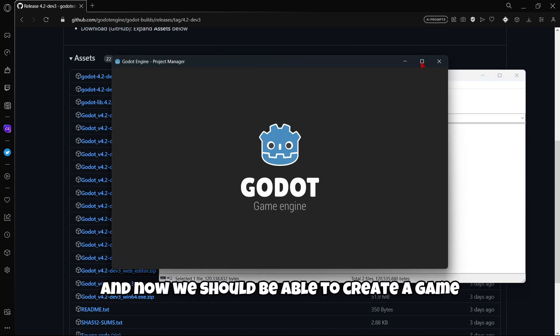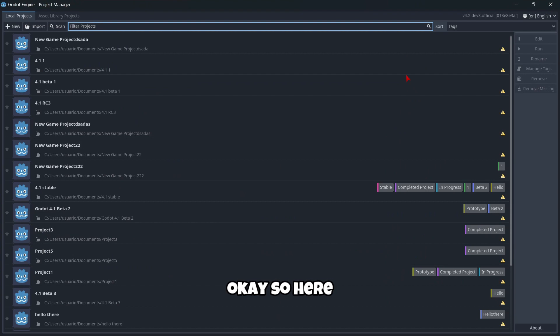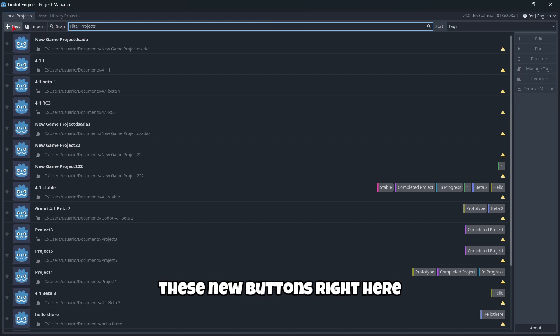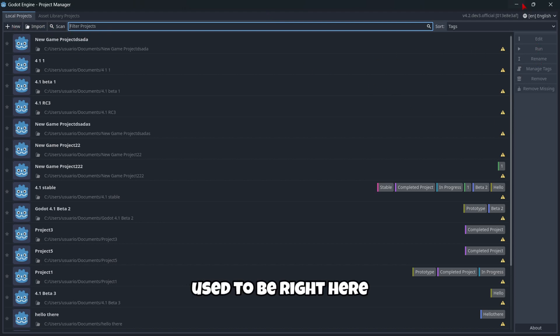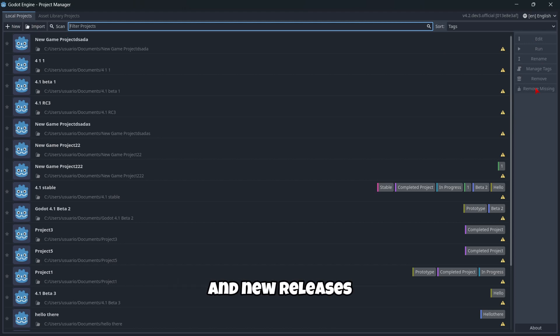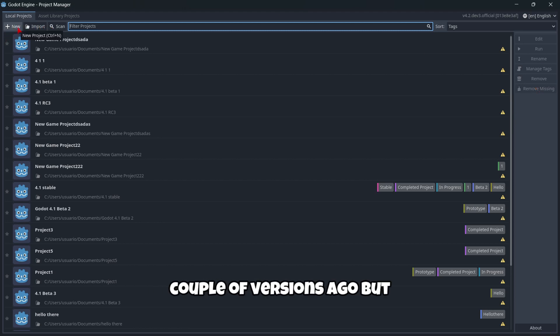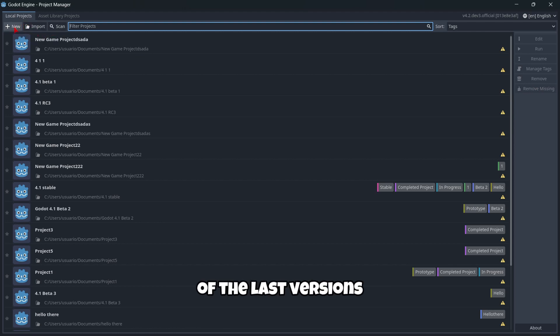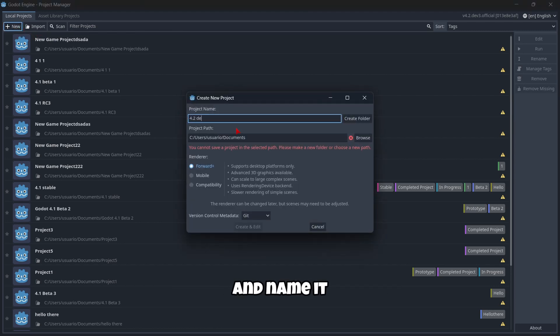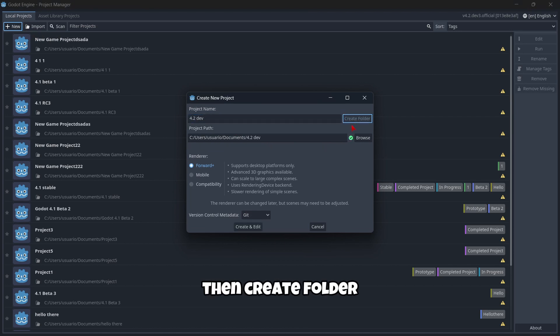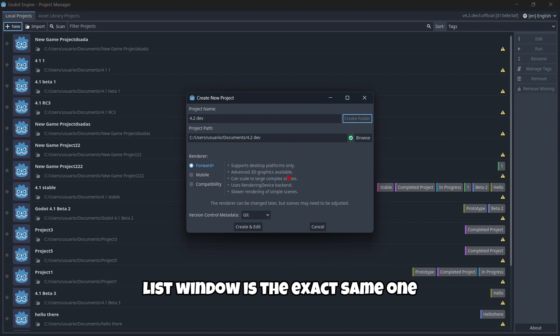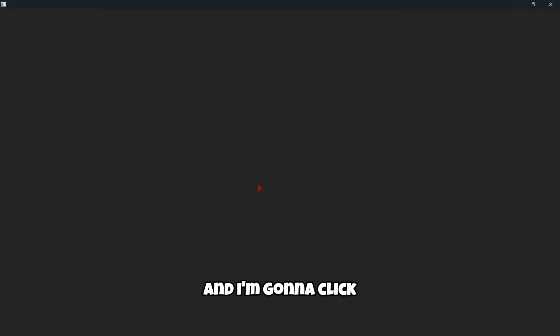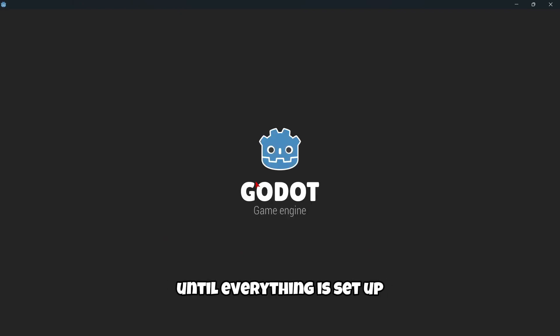So let's double click it. We wait just a couple of seconds and now we should be able to create a game. Here we can also see the version. And here I find these new buttons right here to create a new project, to import or to scan a folder. I believe those buttons used to be right here. I haven't checked out betas and new releases or pre-releases of Godot for a while, so I don't really know if these buttons were added a couple of versions ago. But this is a new feature of the last versions. I'm gonna create a new project and name it, create folder. You can select your renderer. As usual this window is the exact same one. And I'm gonna click create and edit.